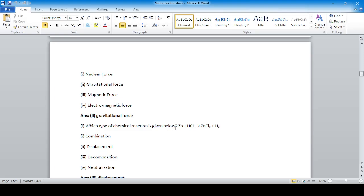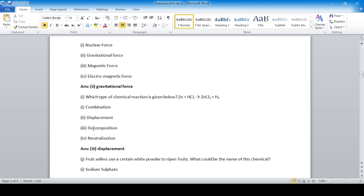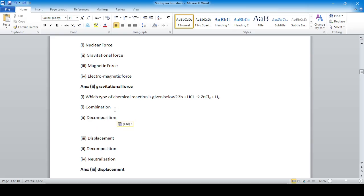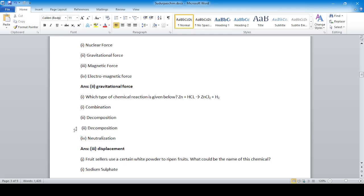Which type of chemical reaction is: zinc plus hydrochloric acid → zinc chloride plus hydrogen? Zinc displaces hydrogen, so this is a displacement reaction. The correct answer is option number three — displacement.